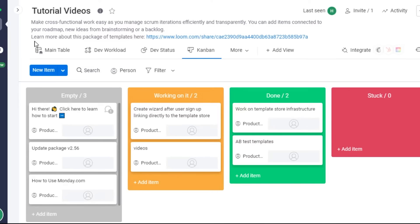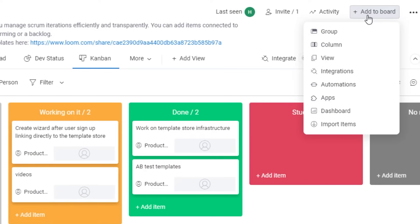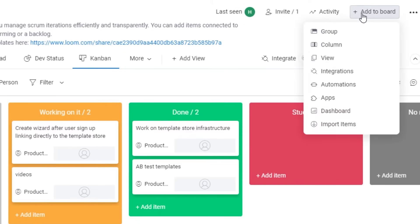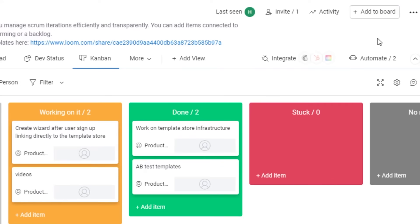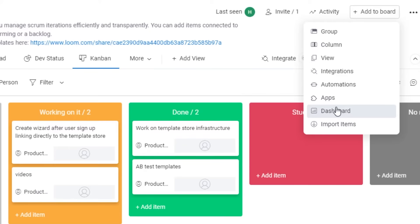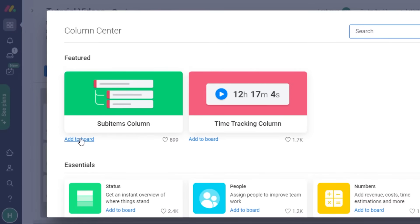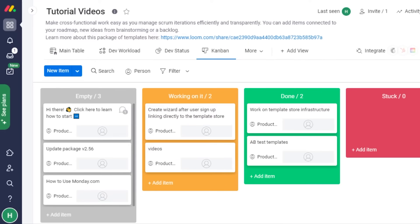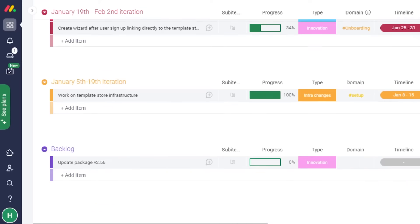Once you're done with integrations, let me show you how to add a new board. When adding a new board, you get options like group form, column view, integrations, and more. Click 'Add to Board' and select 'Column.' I can add new groups, column views, integrations, automations, apps, and dashboards. I'll show you how to add a column into your board — and here it's been added.